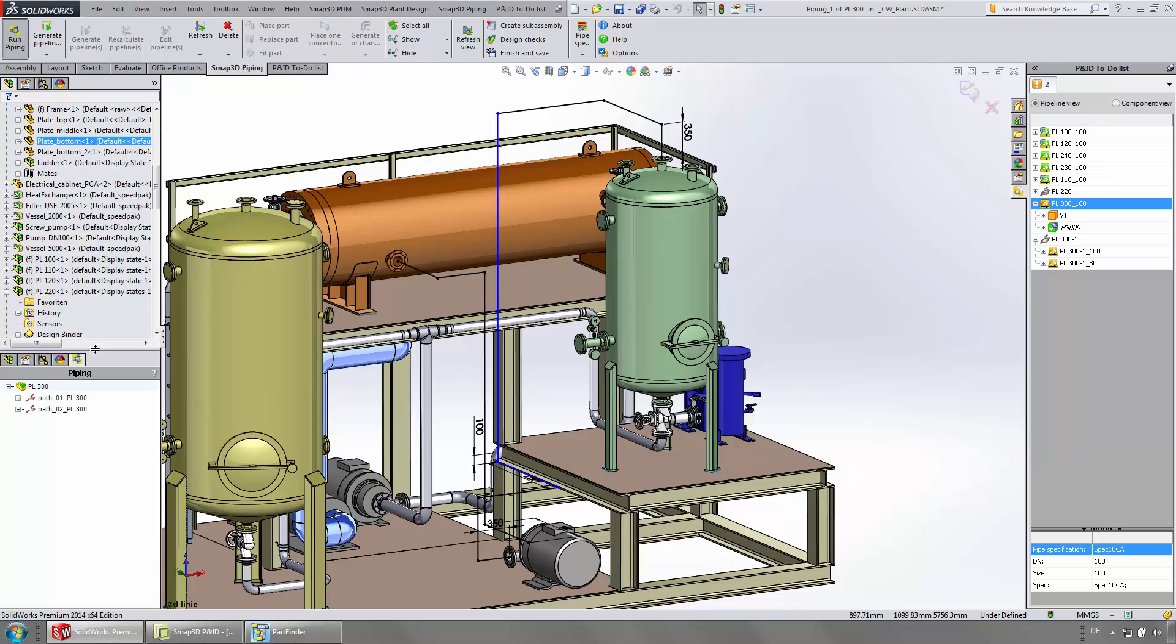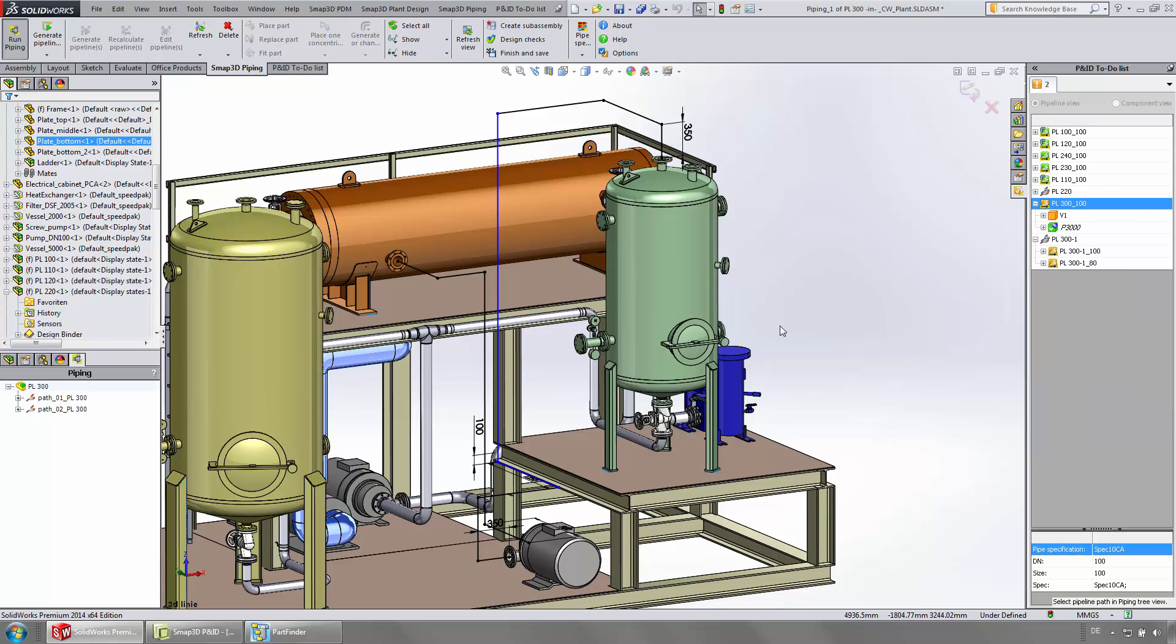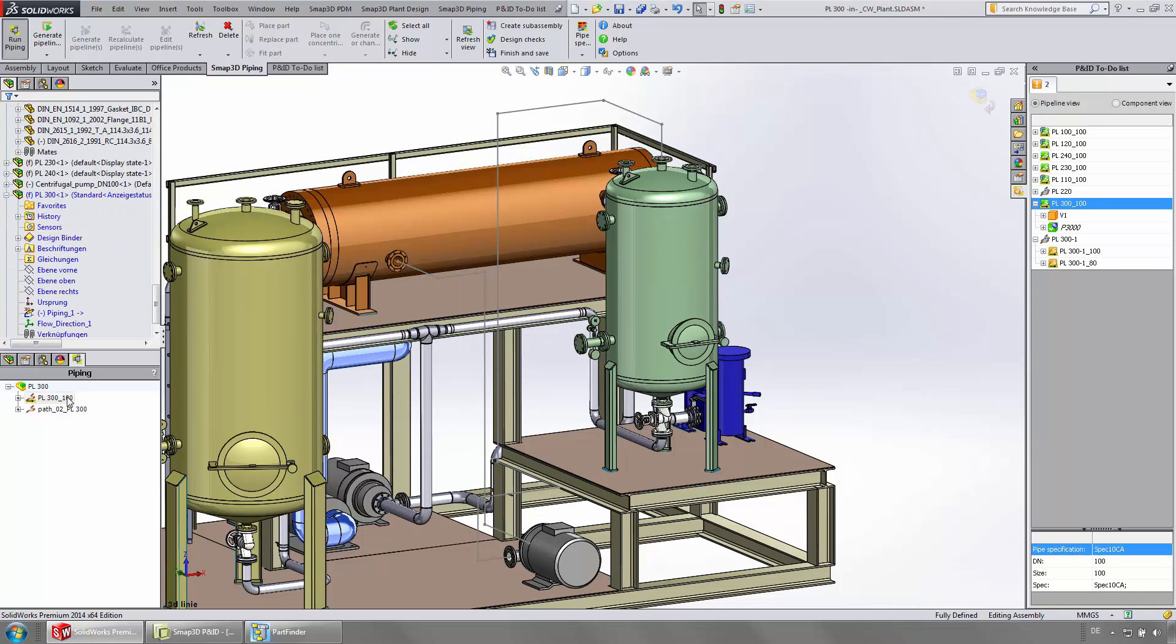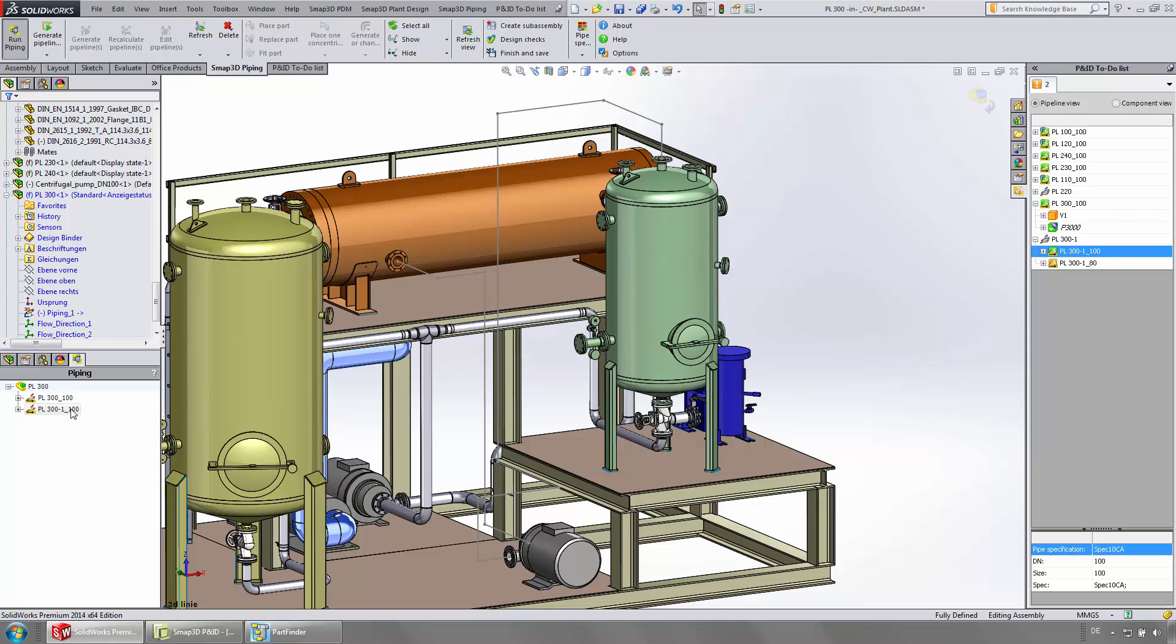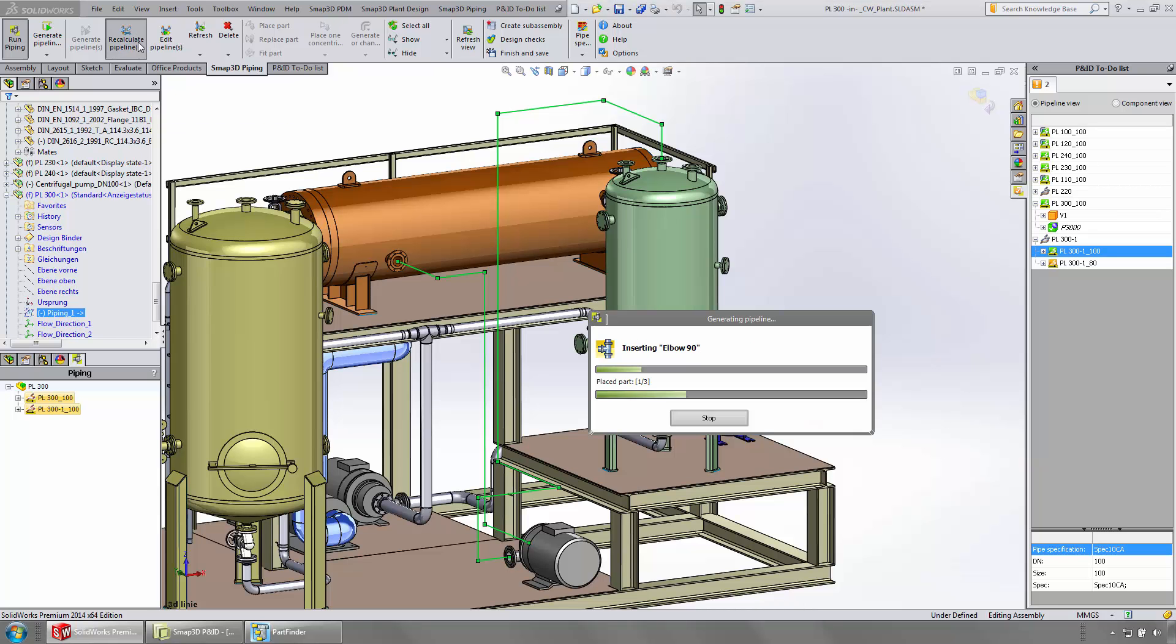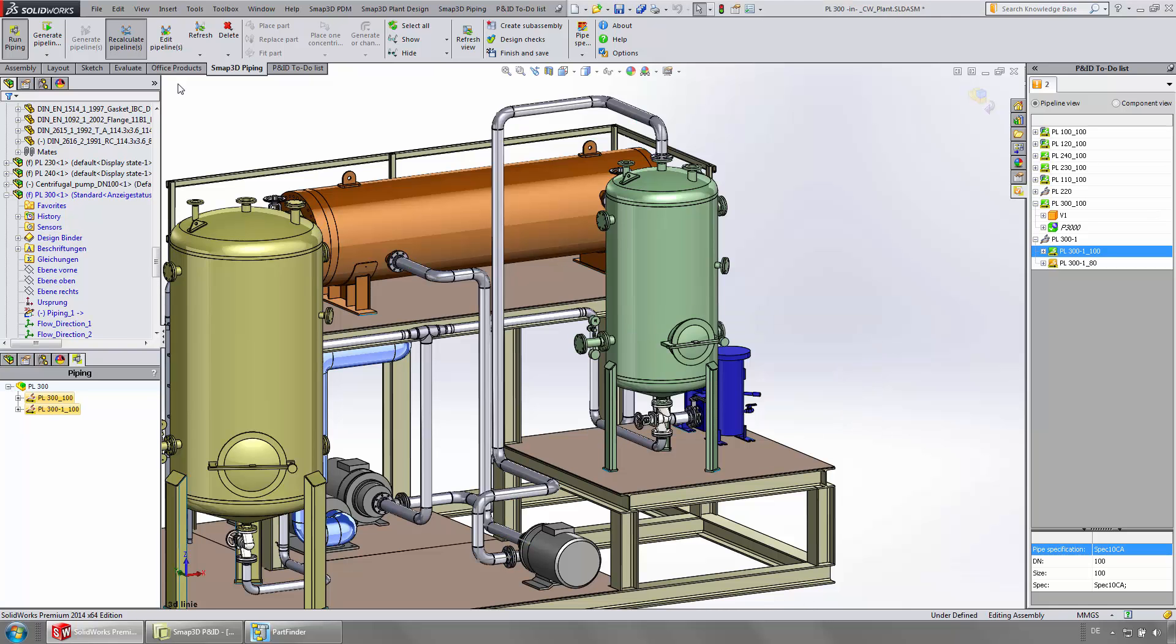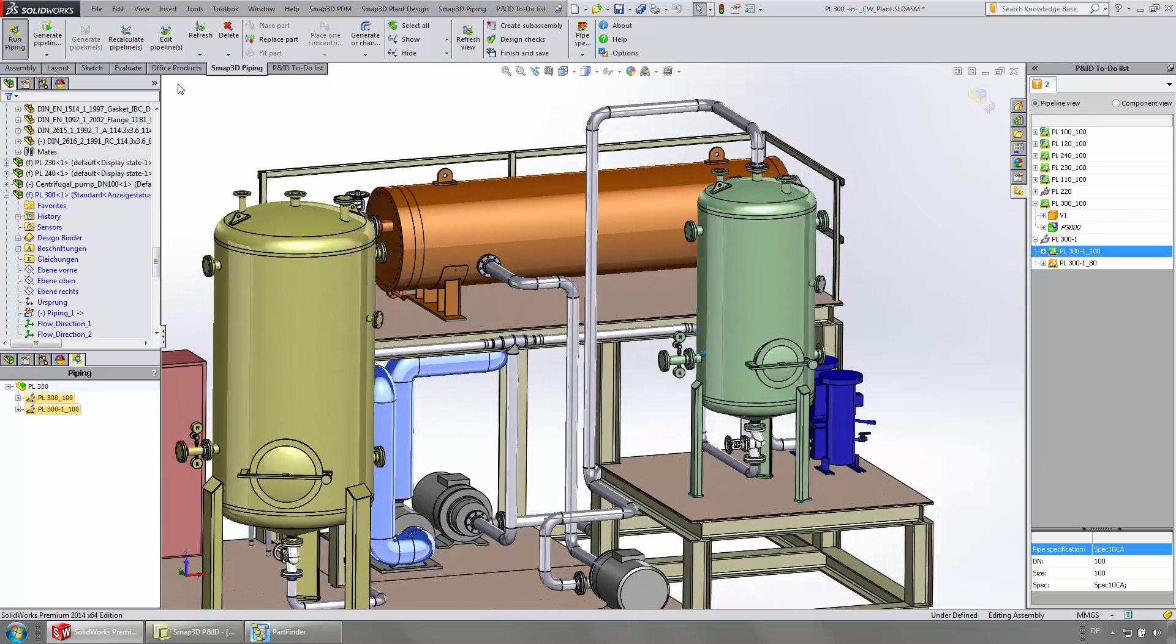From the to-do list, assign all relevant information from the P&ID to your 3D pipeline sketch. With a single click, the pipeline gets generated. In doing so, piping uses knowledge from the assigned pipe spec and takes only admissible fittings from the 3D library and places them on the path.